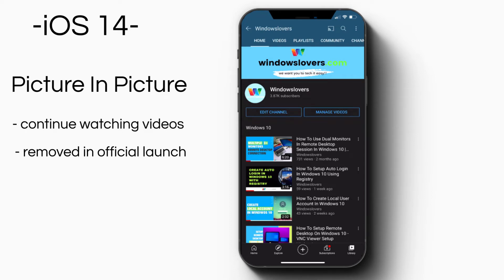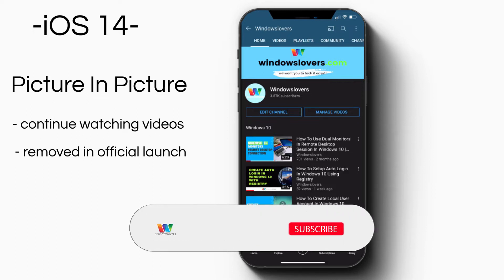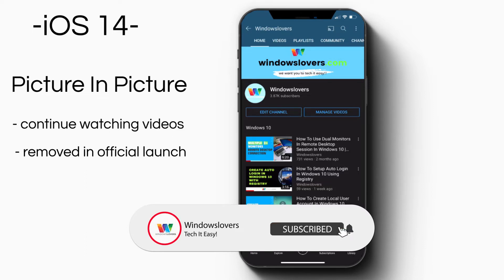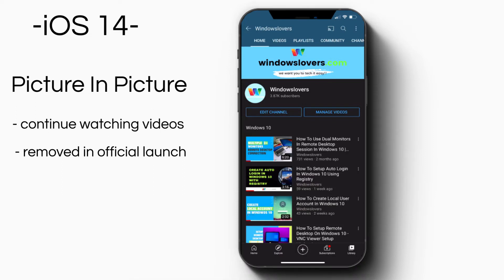It continues playing the video in a mini player that you can move around the screen while you use other apps. In the initial beta release, you could use this feature with YouTube videos as well, but when iOS 14 was officially released, this feature doesn't seem to work for YouTube videos.